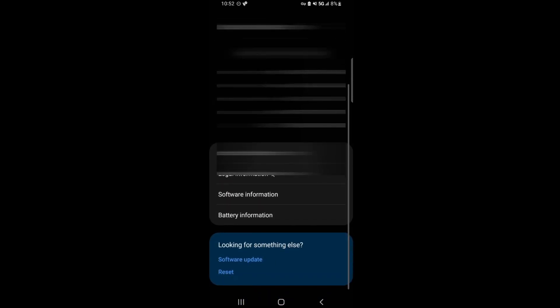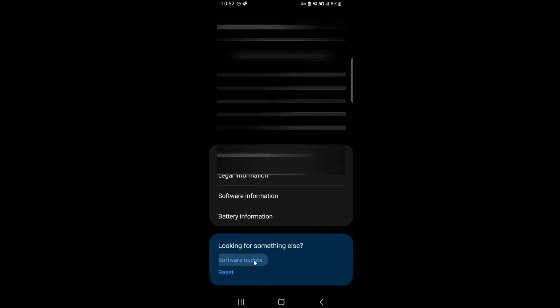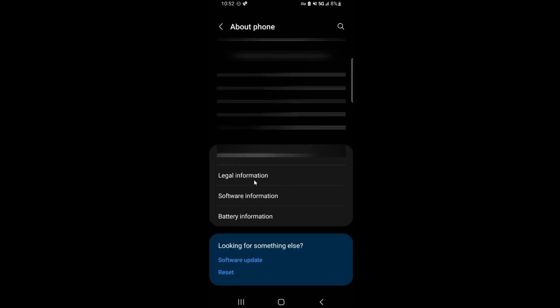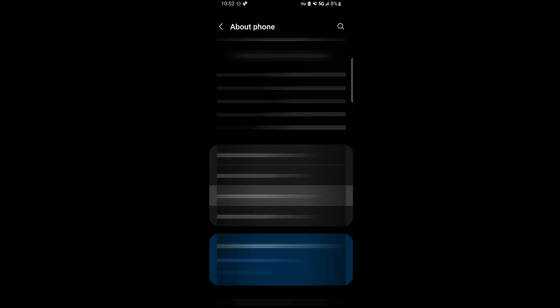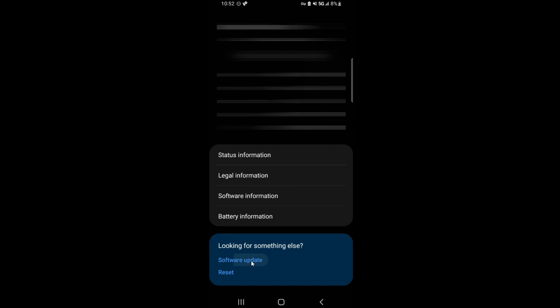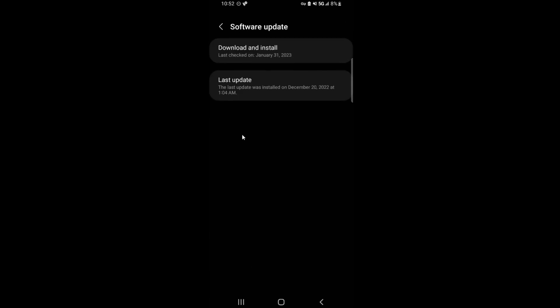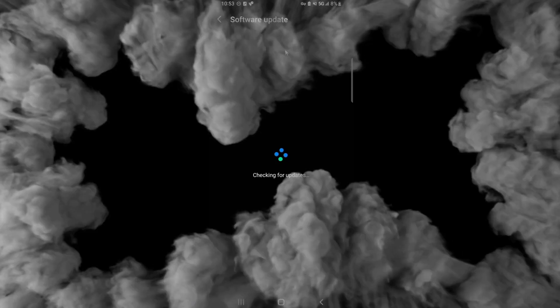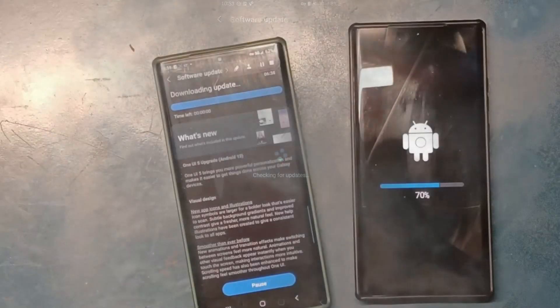Then we go to Software Update. Let me just check to make sure we are in Software Information. Here, Android is still 12, UI is 4.1. Let's go back and let's go to Software Update now. If we hit download and install, it will start updating to Android 13.